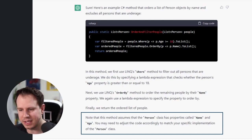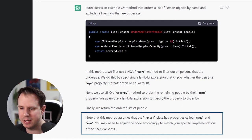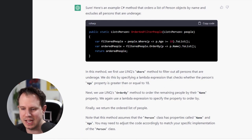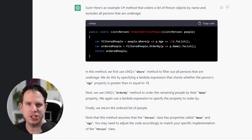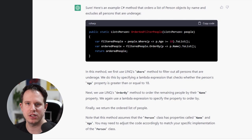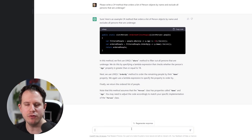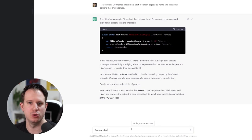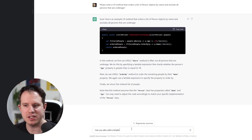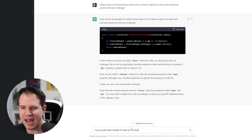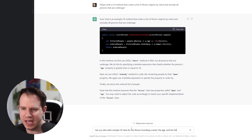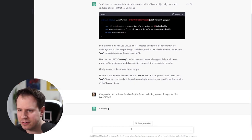Note that this method assumes that the person class has properties called name and age. You might need to adjust the code accordingly to match your specific implementation of the person class. Well, if ChatGPT even tells us how the class should look like, what if we ask it to write it for us? Can you also add a simple C-sharp class for the person including a name, the age and the date of birth?